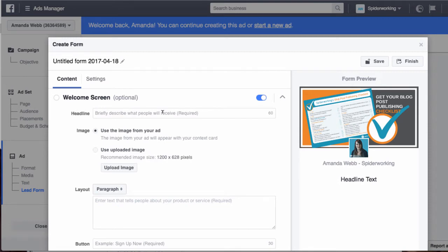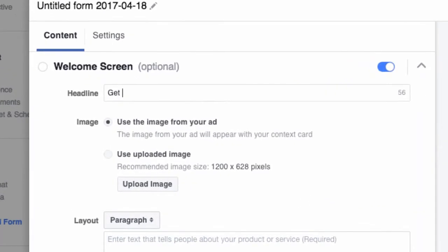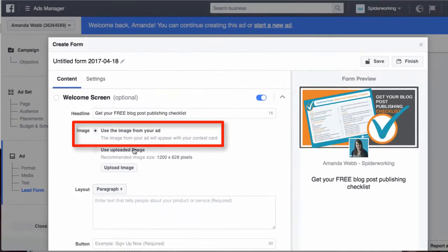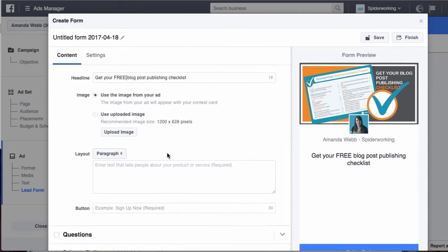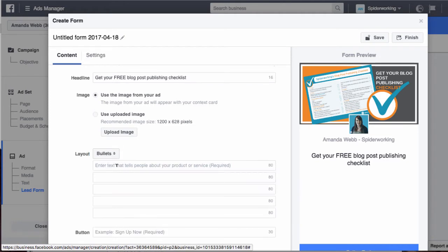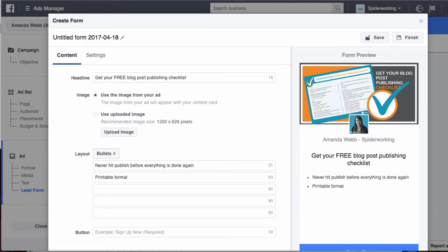Briefly describe what people will receive. Use the image from your ad - that means they'll split test between the images that you've uploaded, or you can upload your own. For layout I go with bullet points and I put in the key things, and of course you can keep going until you've got five there.